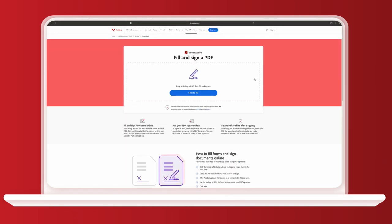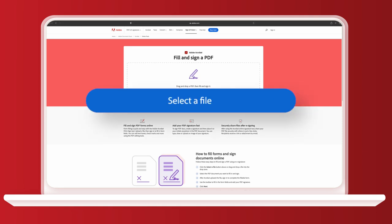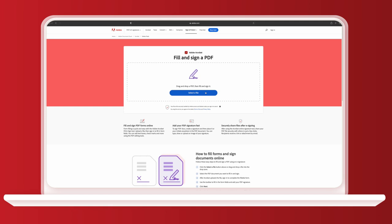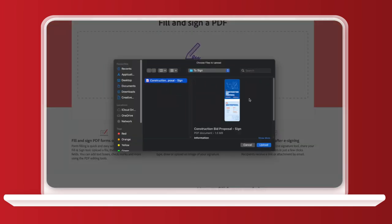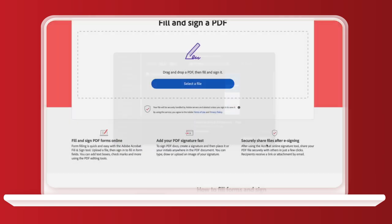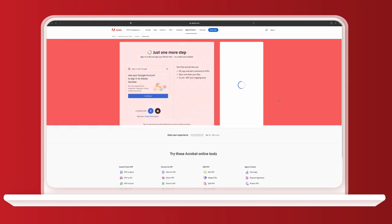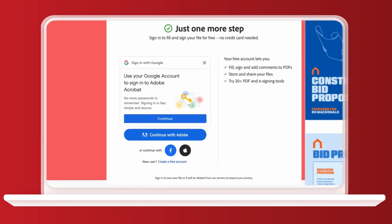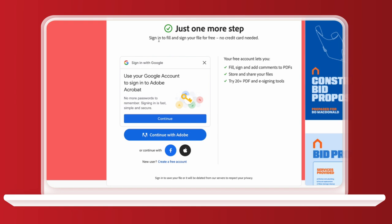Once you're on the Adobe fill and sign page, you'll see this button that says select a file. I'm going to go ahead and click on it to upload this construction bid proposal PDF that I need to sign. You can also drag and drop the file onto the screen here too. We need to wait a few seconds whilst the file is uploaded. And there we are. This is where you need to create your free Adobe account if you don't have one already. So we'll follow the steps and get an account set up.